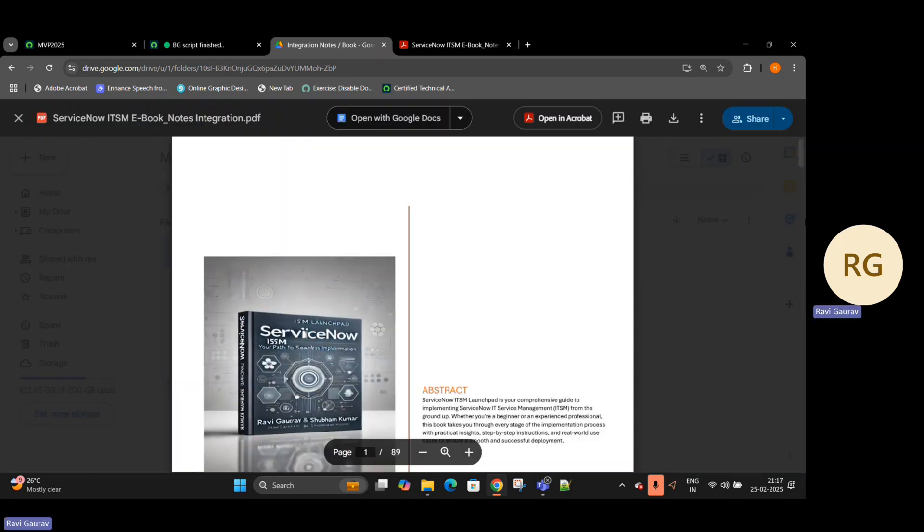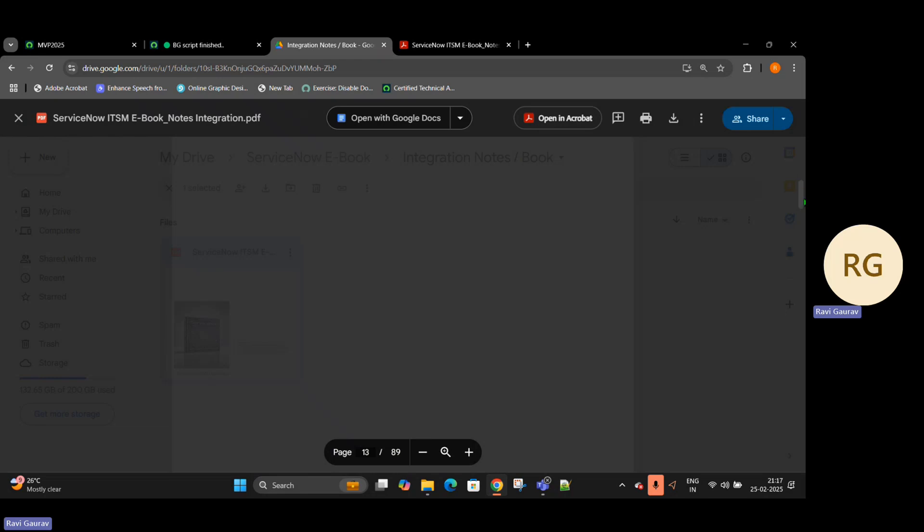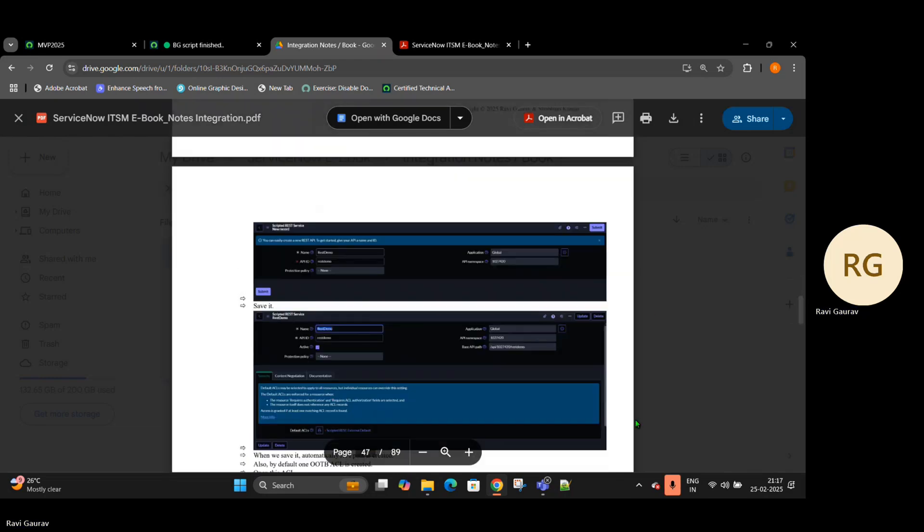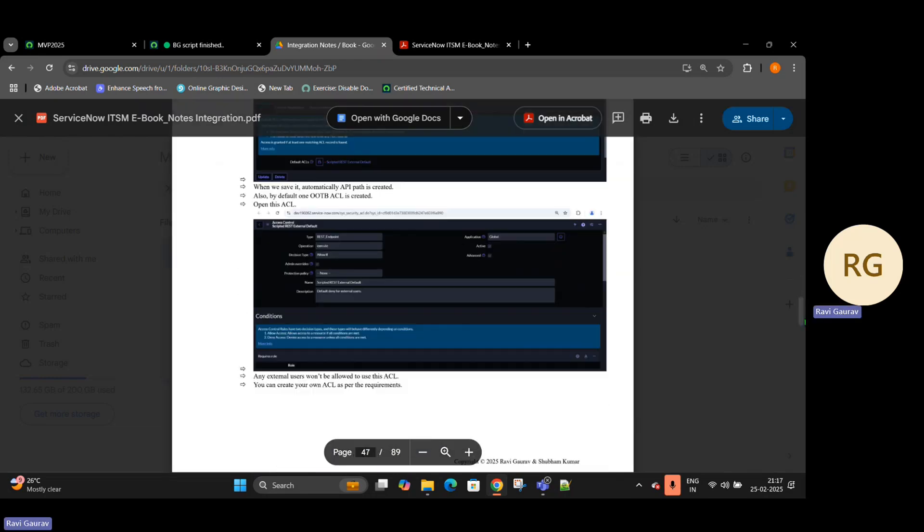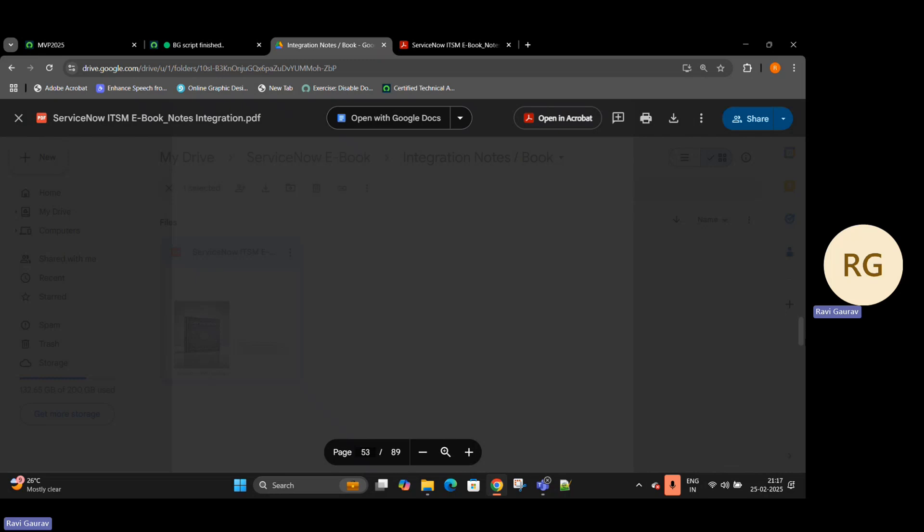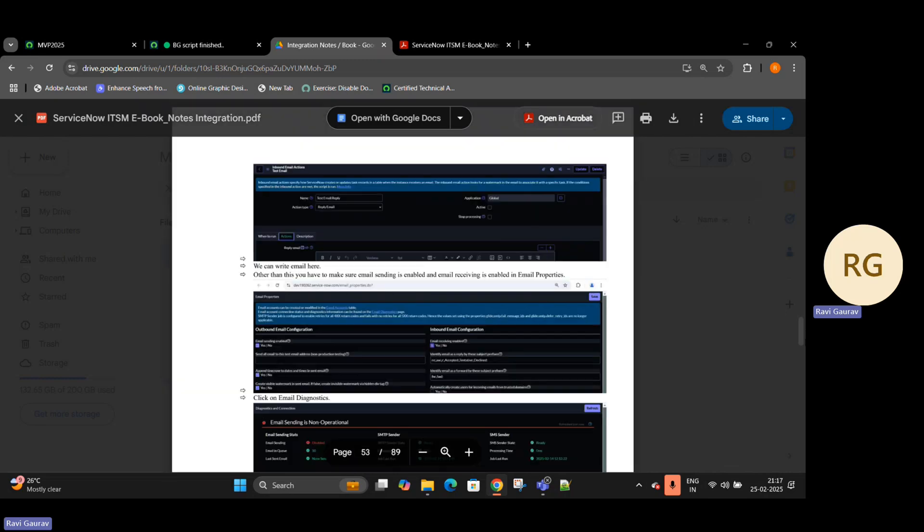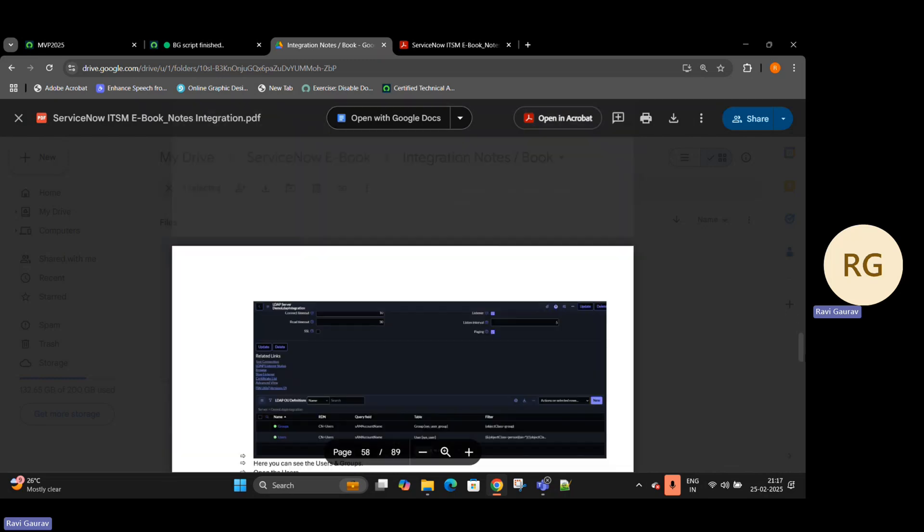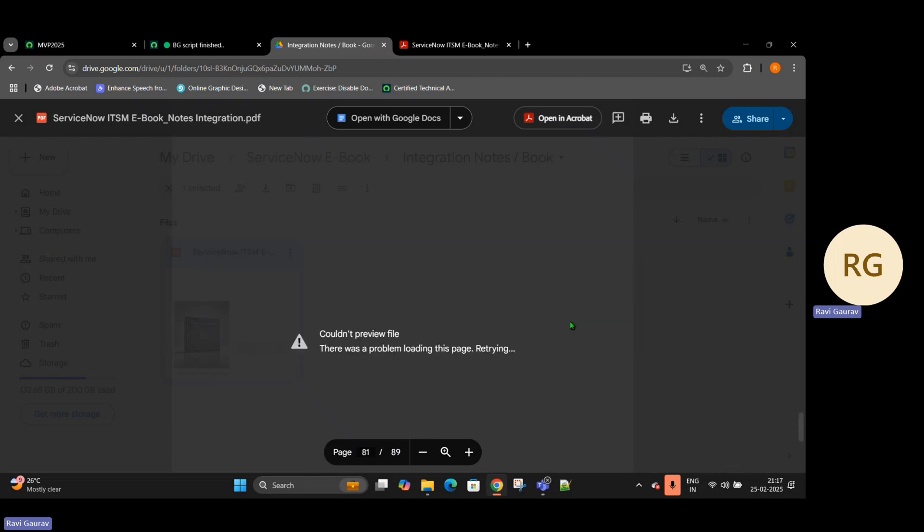89 pages. And here if you scroll down all the details: ServiceNow to ServiceNow, ServiceNow to Postman, ServiceNow to Jira, ServiceNow to third party - all these things are available.